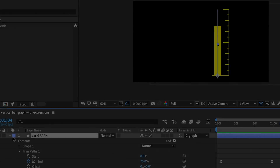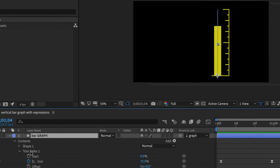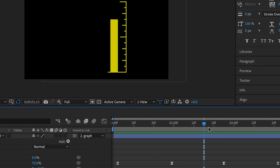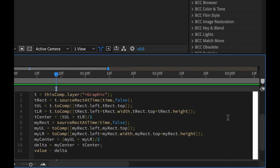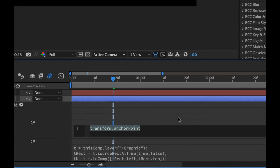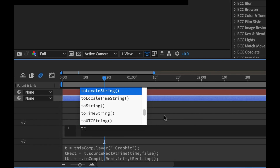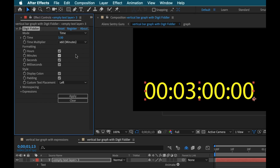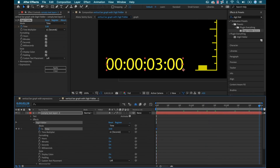Occasionally I'll find myself creating infographics inside of Adobe After Effects, and while these are usually very basic, they often times require some expressions. And I for one do not like expressions — I don't understand JavaScript, I just find them to be a real headache. So this is why I want to show you this Digit Fiddler plugin, because it's going to help you avoid creating many, many expressions.